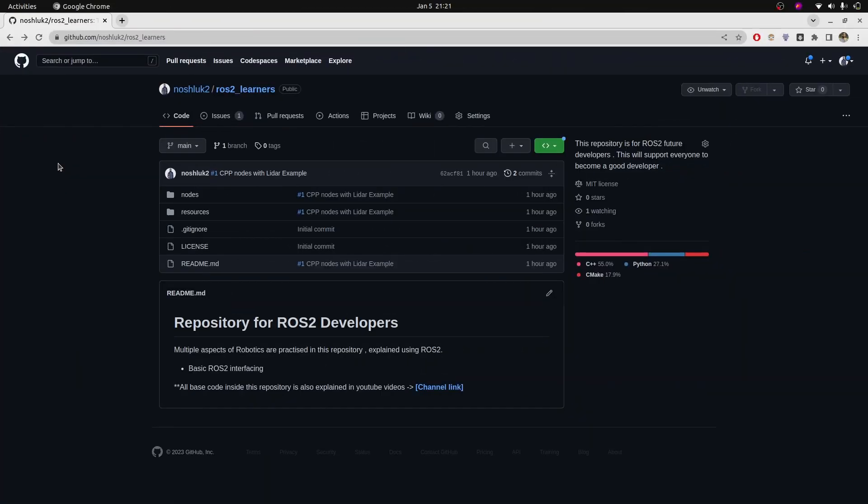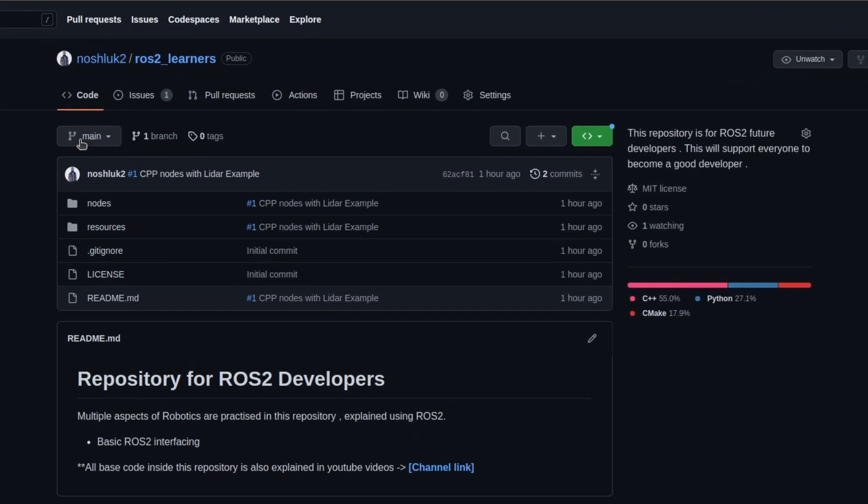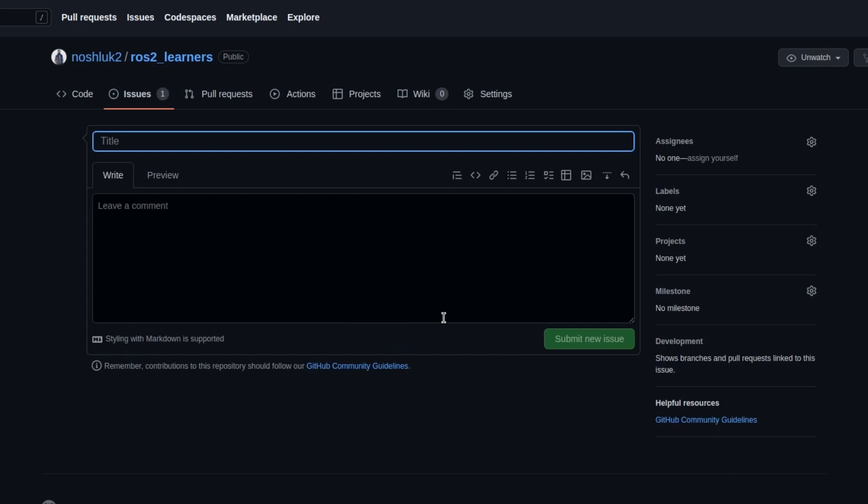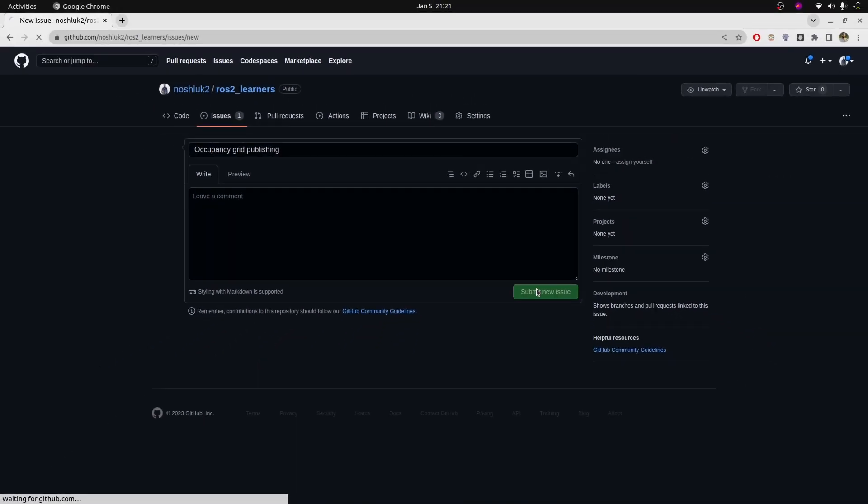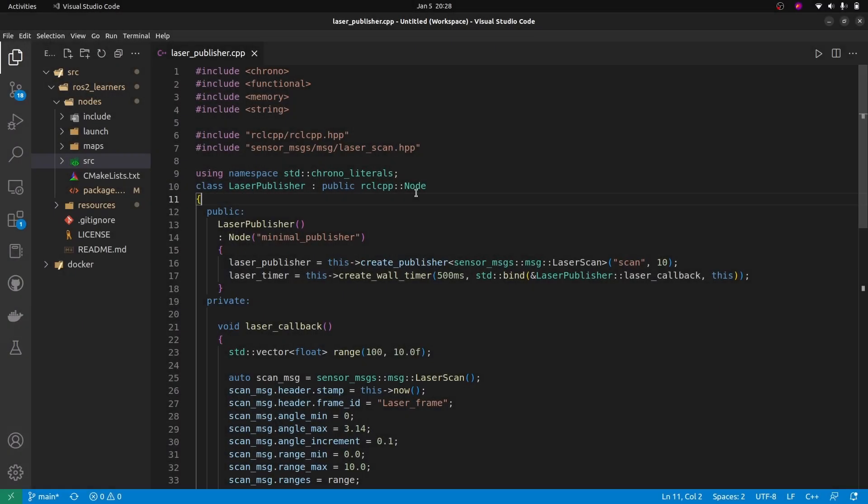Just before diving into the code, understand this. This is the repository that I have created in which everything I will be developing will be pushed here and it's going to be more descriptive. After the lecture, all the code is going to be uploaded. I am going to create an issue that I need this, and you can also create issues. I'm going to say occupancy grid publishing and submit this issue.